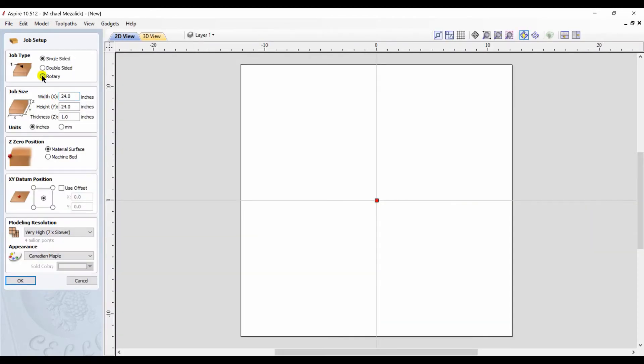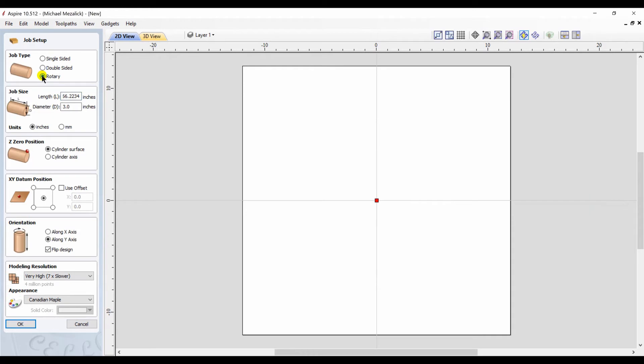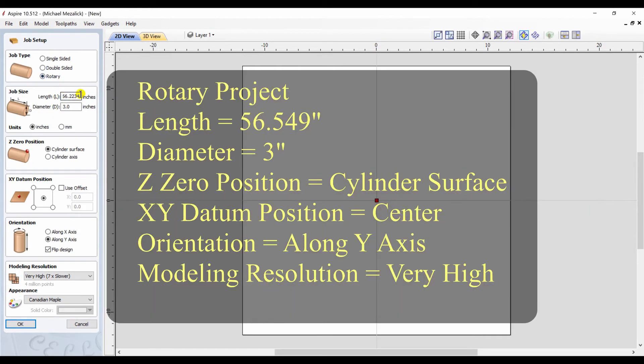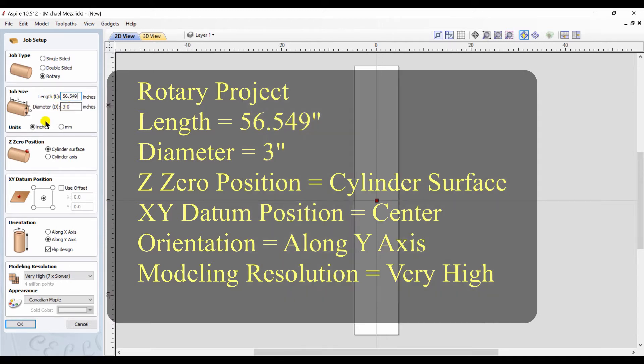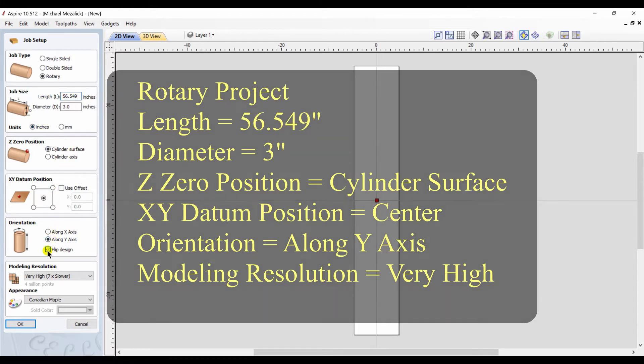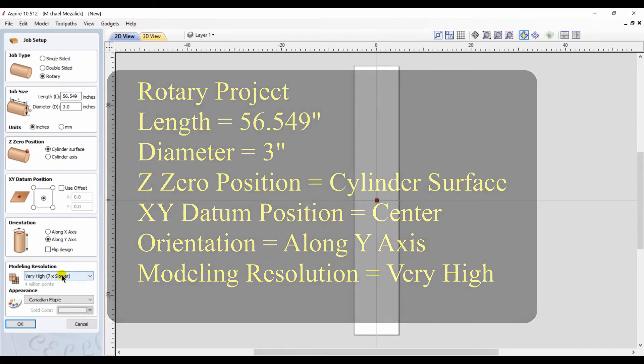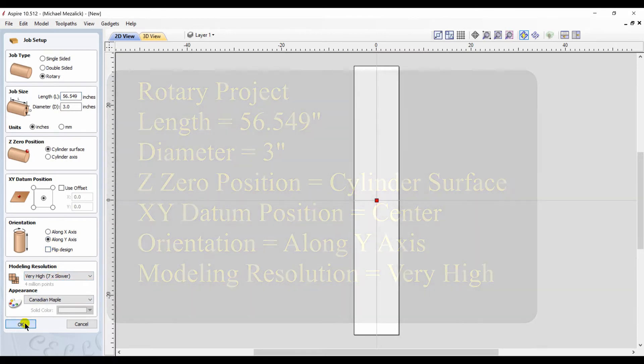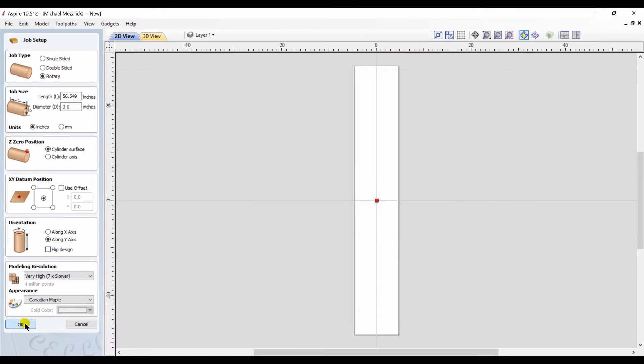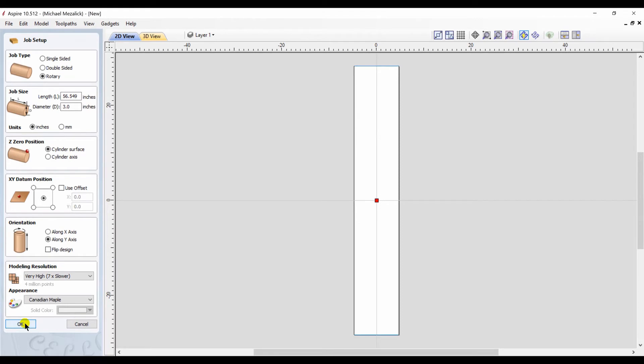We open a new session of Aspire. But this time it's going to be a rotary project. And the length is going to be that magic number 56.549 that we got from the perimeter of our circle. 3 inch diameter material. The rest is your choice. The Z0, XY, orientation and of course modeling resolution. We hit OK.